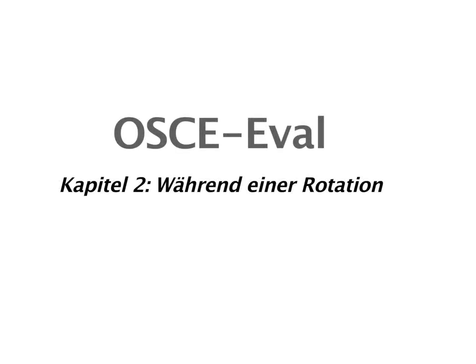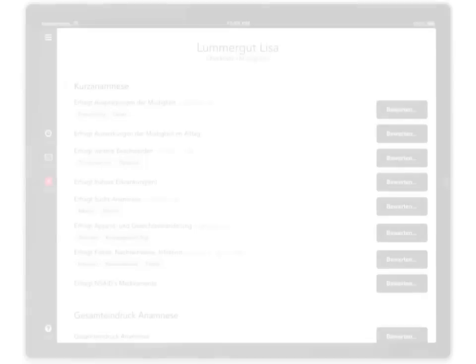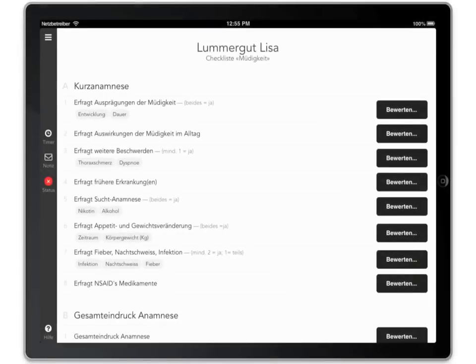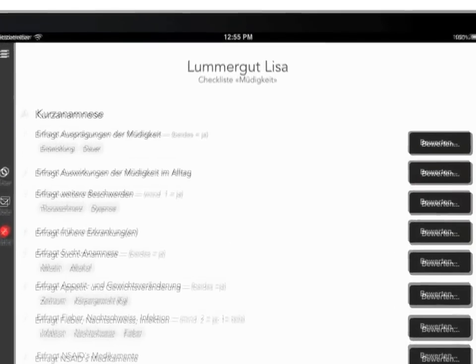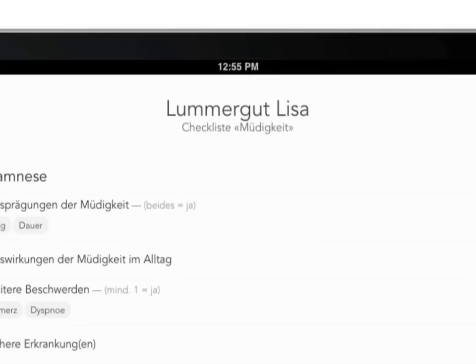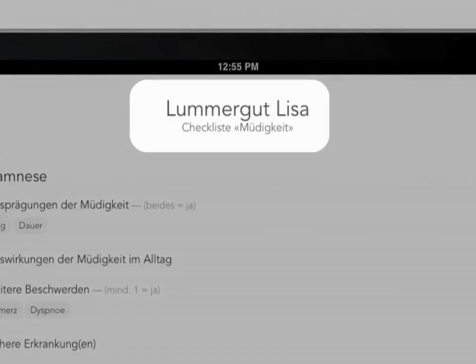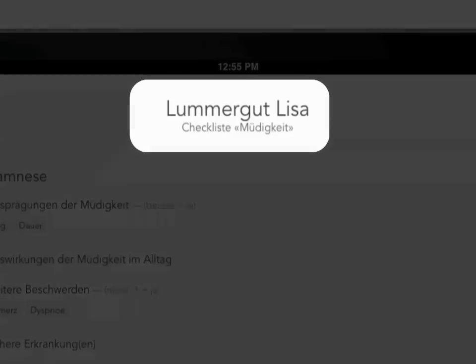Chapter 2: During a rotation. First, you need to identify the candidate by looking at their badge. Make sure that the candidate's name matches the one displayed on your checklist.